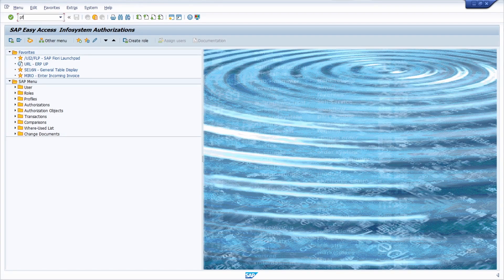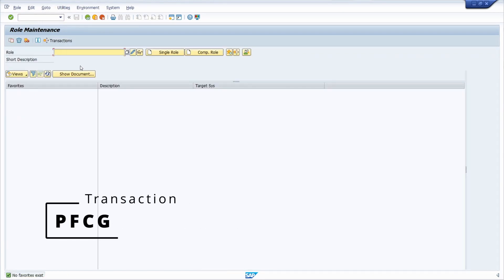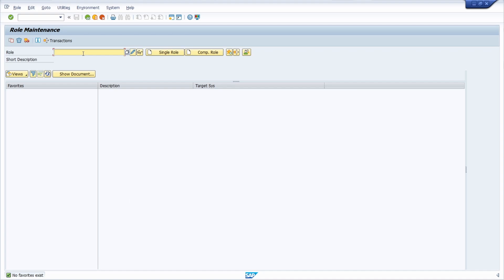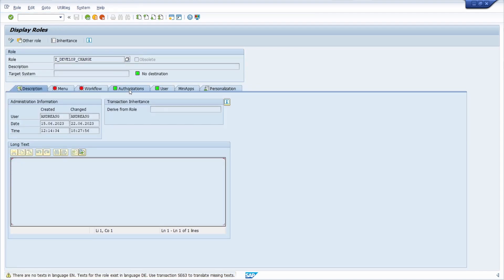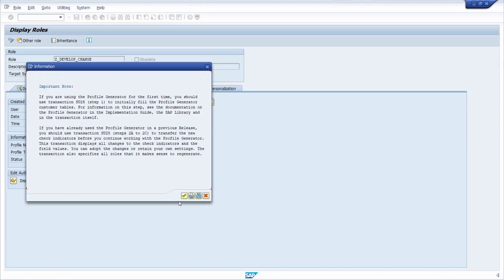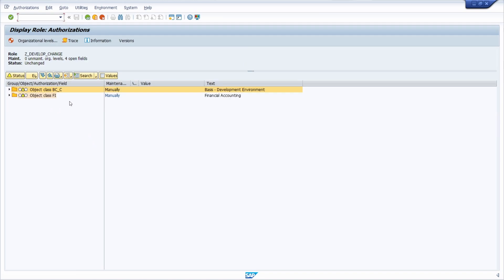Especially the PFCG — in my opinion, this is one of the most important transactions regarding SAP security and authorizations, because there you have the ability to maintain roles and add authorization objects. You can make any changes you like. You can display a role and on the Authorizations tab dive in to see more detail. A really important transaction.